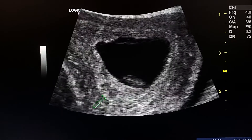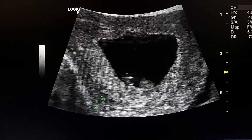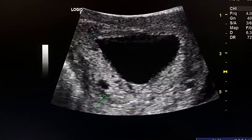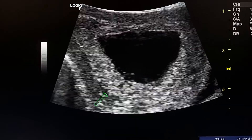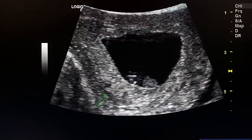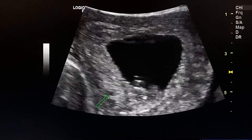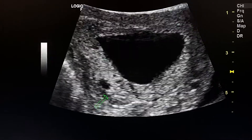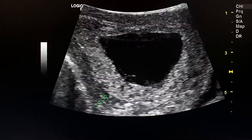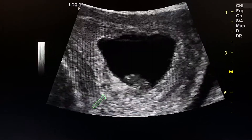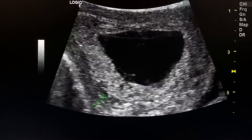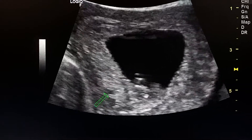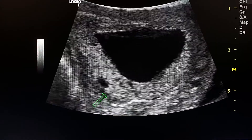Here we see another sign of early pregnancy failure in the gestational sac: hydropic changes in the gestational sac wall. We see hypoechoic areas, which are the cystic areas.